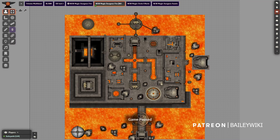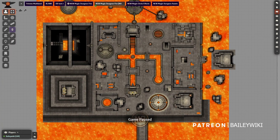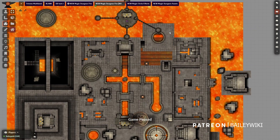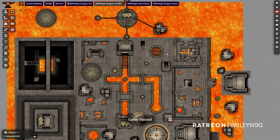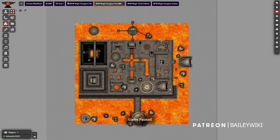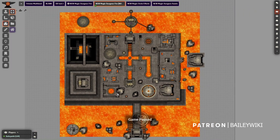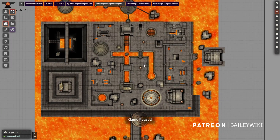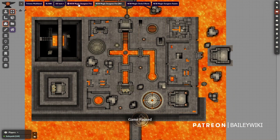Hey guys, you're looking at a new thing I call the Magic Dungeon. It's a bunch of components that I created that you can put together in any way that you want. You can make this 50 times larger or 50 times smaller if you want to. But you're looking at it without any lighting applied. This is just regular version nine of Foundry. There's been no lighting — we're just looking at the dungeon without it.